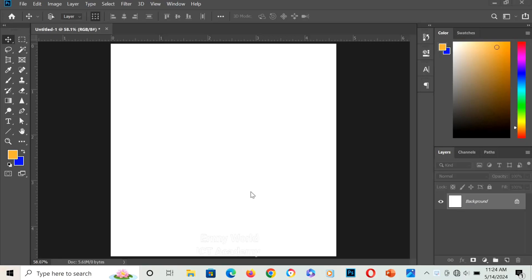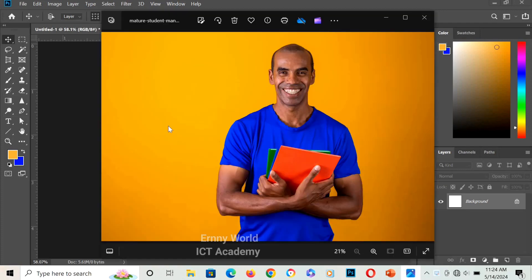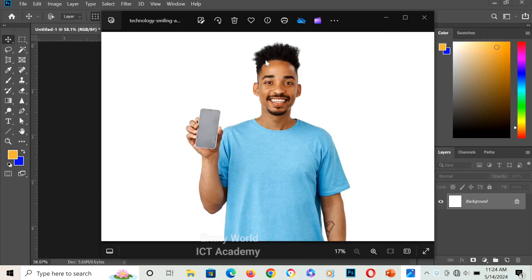Hi, in this tutorial I'm going to show you how to change or swap a face in Photoshop. I'm going to transform this man's face into this man's face.